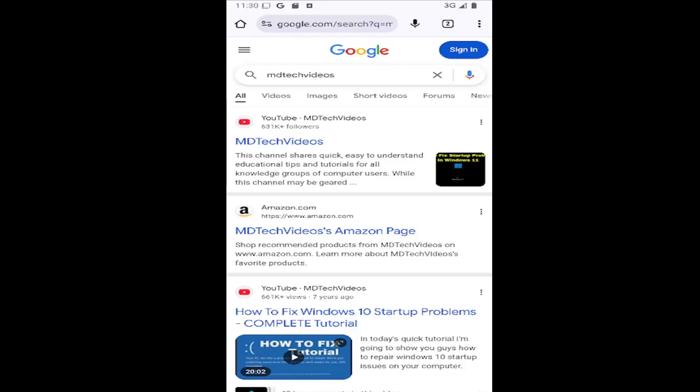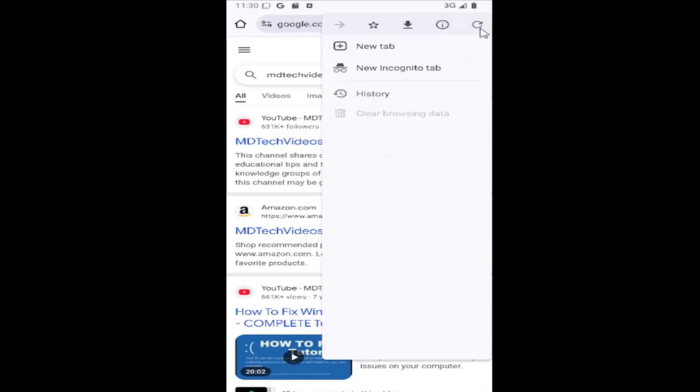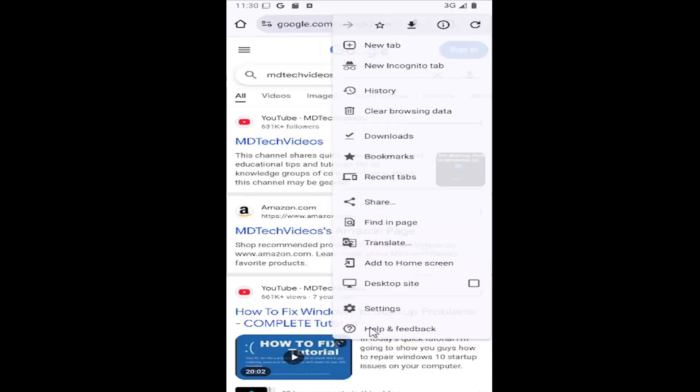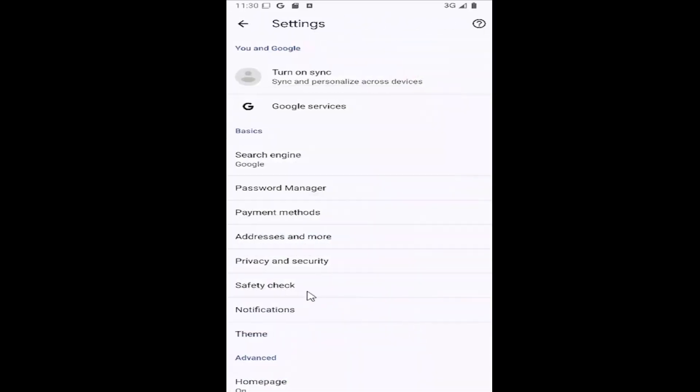So this should hopefully be a pretty straightforward process here. Without further ado, let's go ahead and jump right into it. All you need to do is select the three-dotted icon at the top right corner of the Chrome browser and go down and select the settings gear icon.